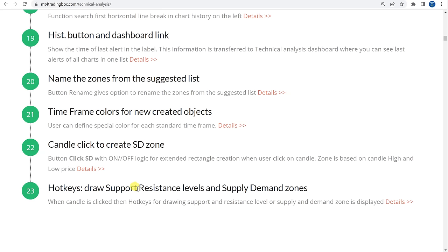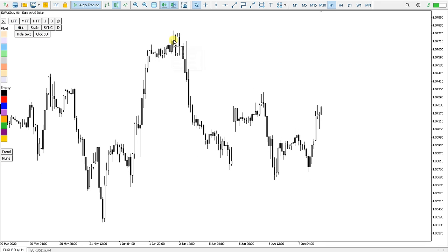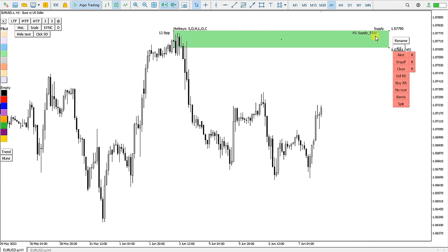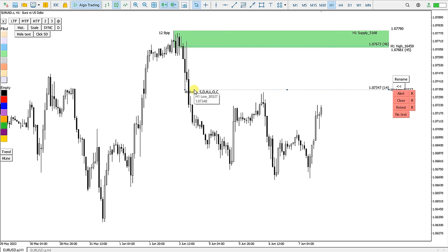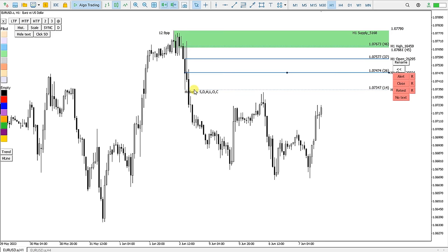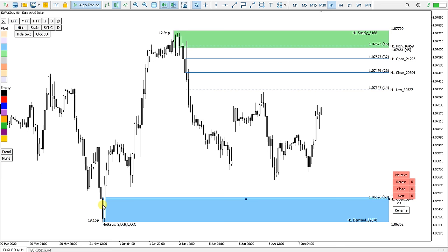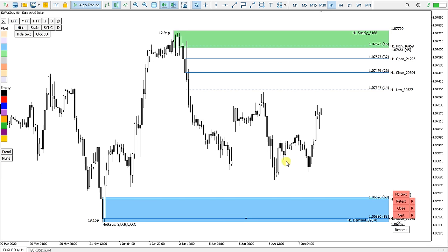The last function is hotkeys to draw support and resistance levels and supply and demand zones. Clicking on a candle displays the available hotkeys — pressing S creates a supply level. Pressing H for high creates a trendline at the high, L for low, and open or close similarly. Clicking on another candle and pressing D for demand, O for open, C for close, and so on. Very quickly I can draw support and resistance levels and supply and demand levels.